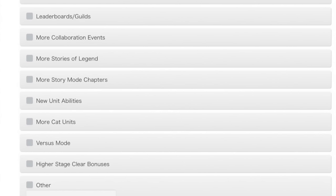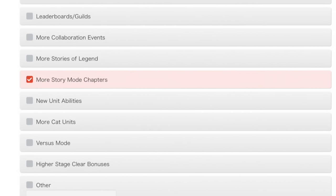More language support. Well, my language is supported, even if it's not British English, American English. I can read. Leaderboard, no, not really, because I'd be bottom of it. More collaboration events, maybe. More stories of legend, there are plenty of them for me to get through. More story mode chapters, boom, in the room. Yes, please. I want more of those. Into the Future was a blast after Empire of Cats came out. I was like, yes, more chapters, brilliant. I'd love more story mode chapters. That is what story mode is, isn't it? Into the Future and Empire of Cats. I think so.